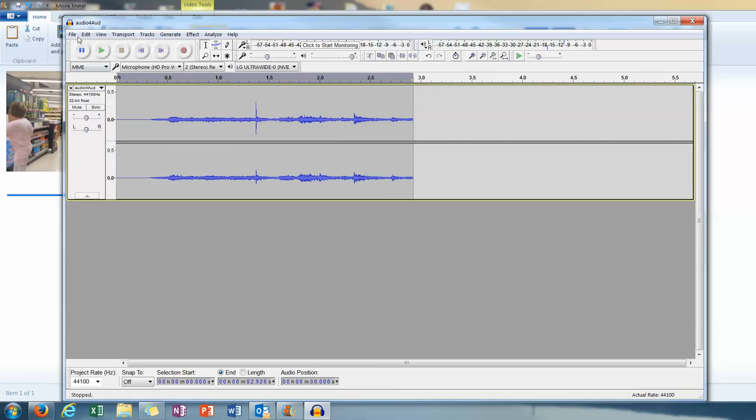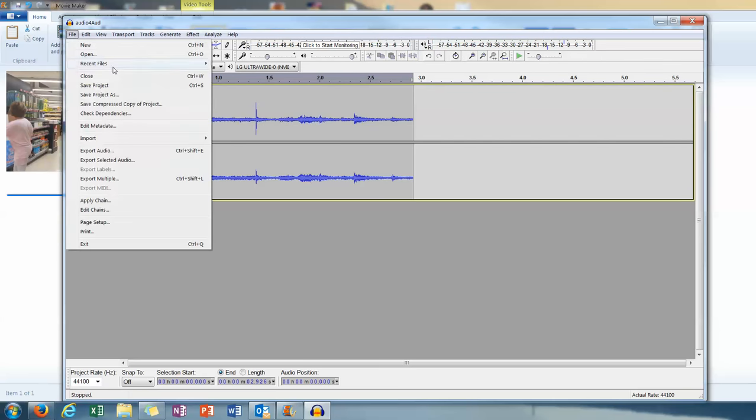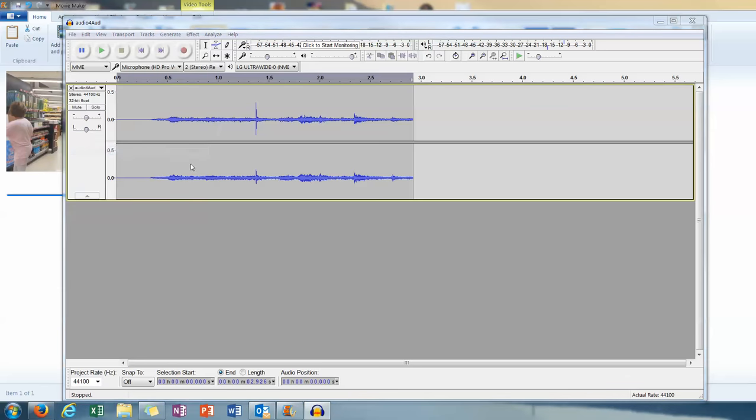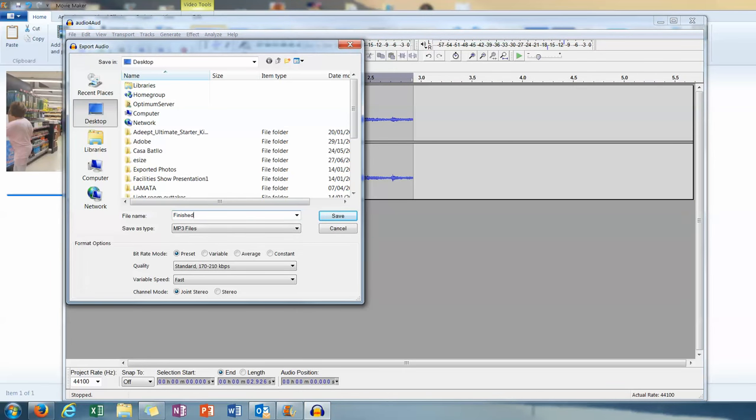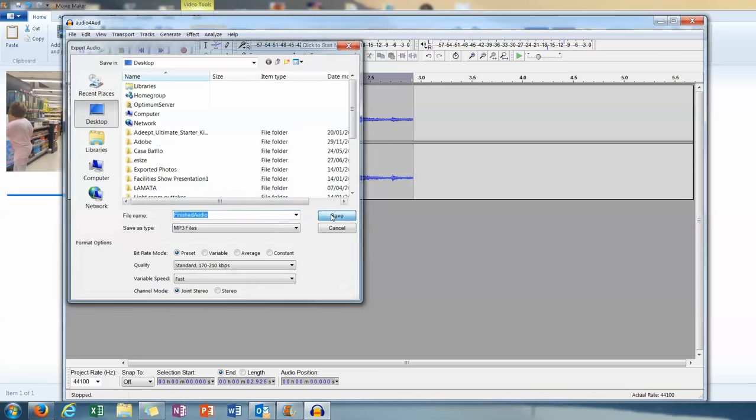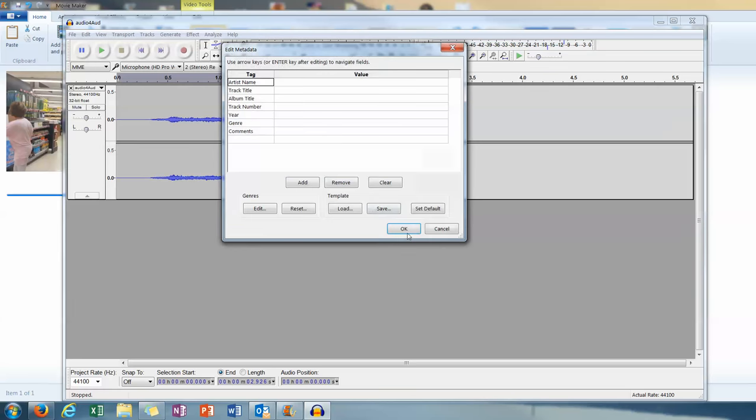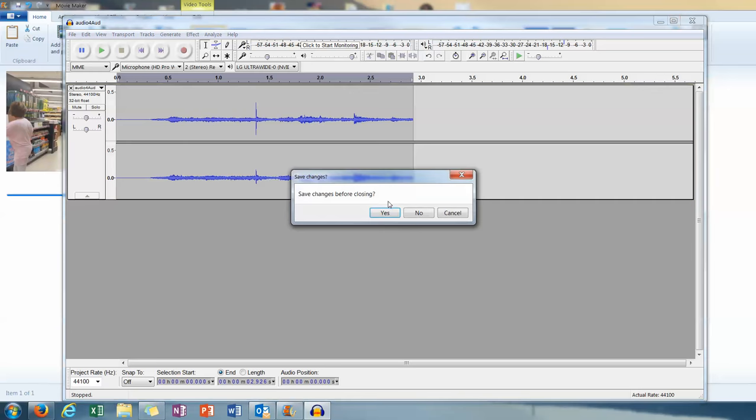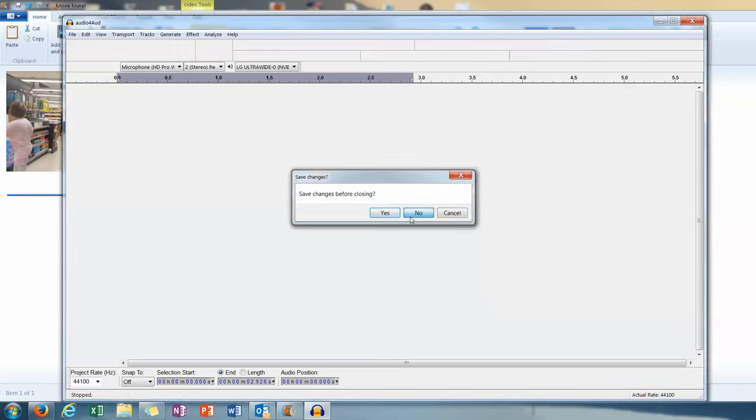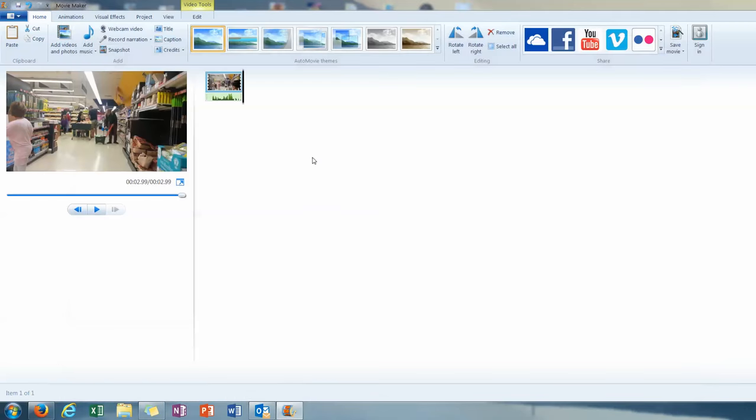Then when you're finished, just want to export that. Export audio. We'll call that finished audio. I'm going to remember that name. So I go to desktop. And that shouldn't take long to do. In fact it's done.